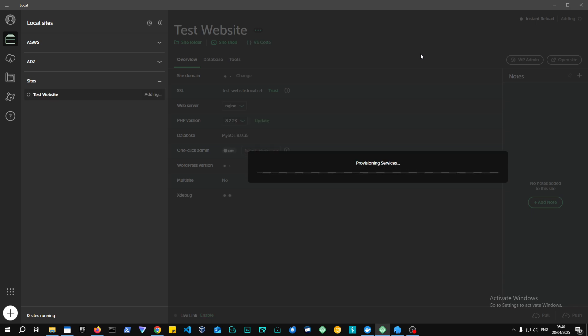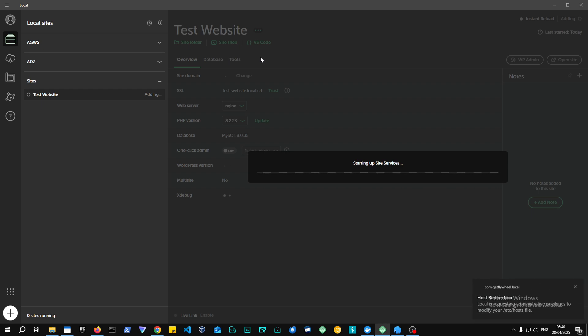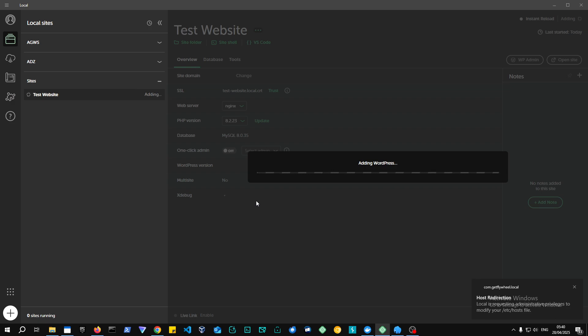And right now, it's basically going to redirect us to our etc.hosts, which is going to basically create a domain name for us on our local machine, which is something that's pretty cool compared to XAMPP, which does not do that. So I'm gonna give it a second. And as you can see right now, it's just adding the new WordPress website, and it will be done in a few moments.